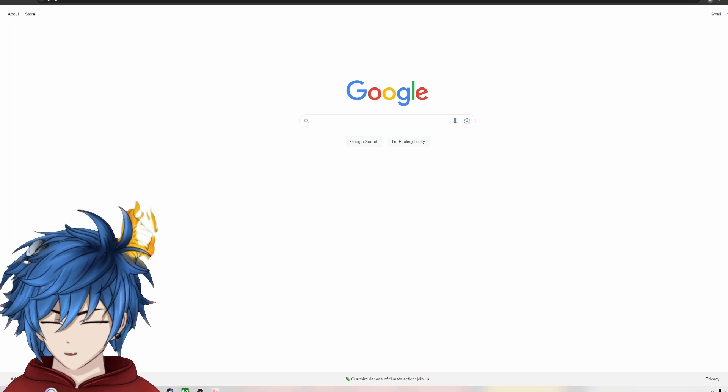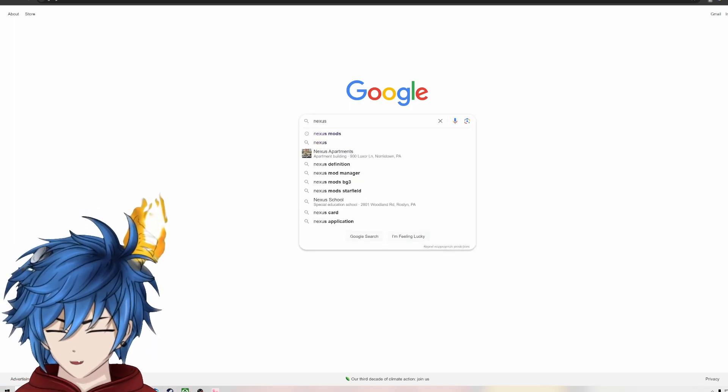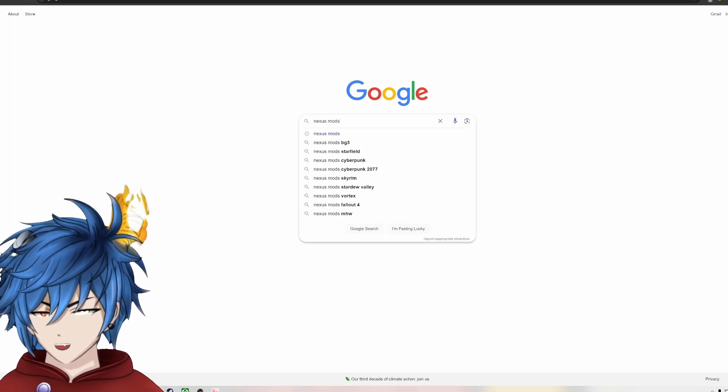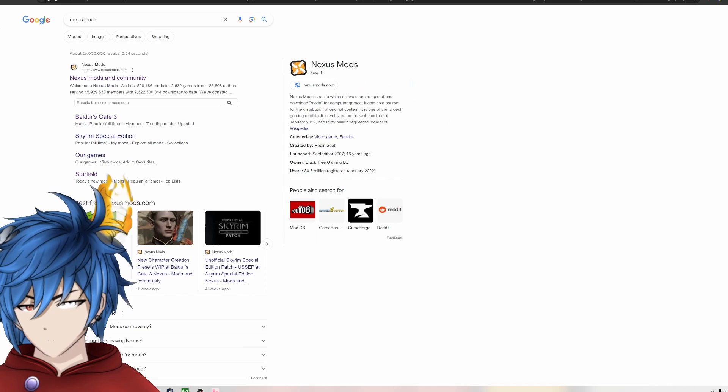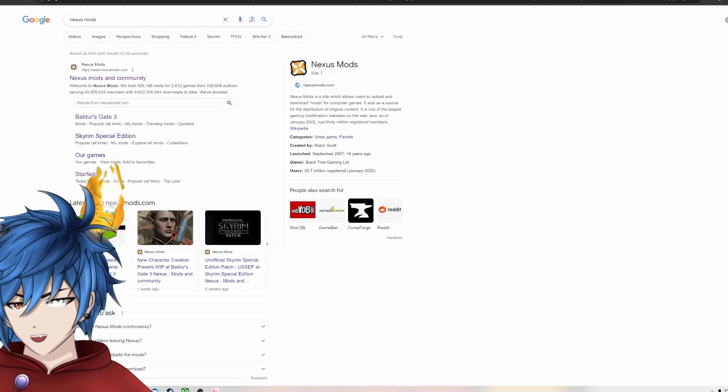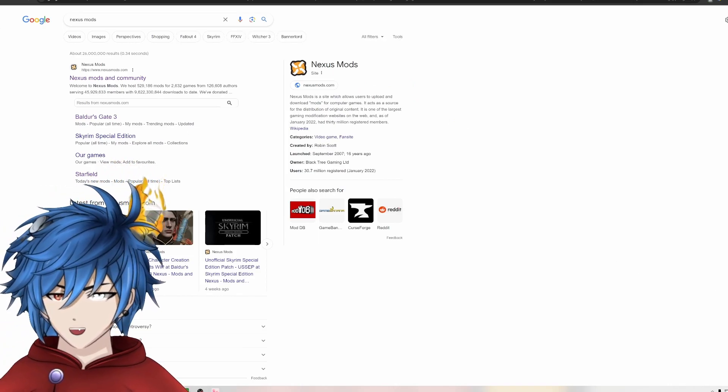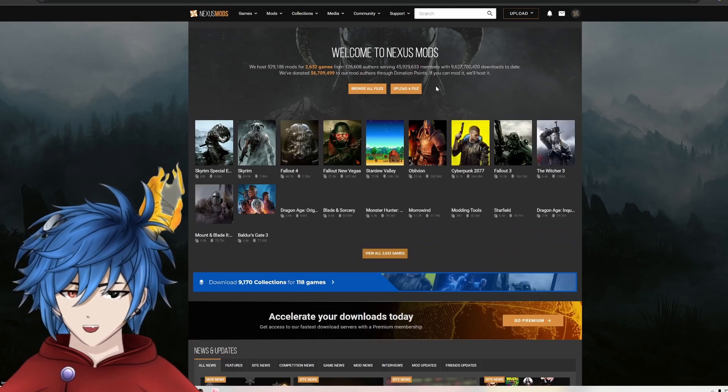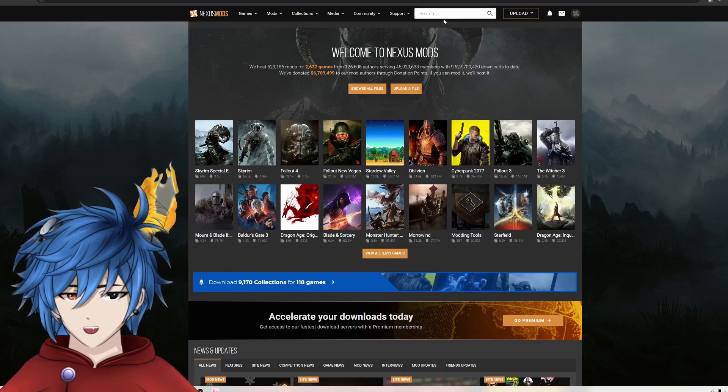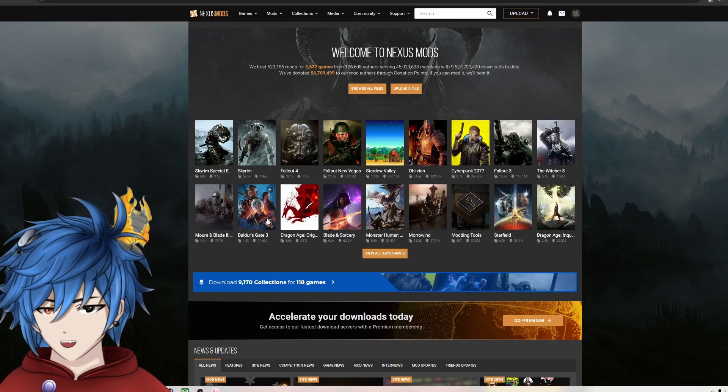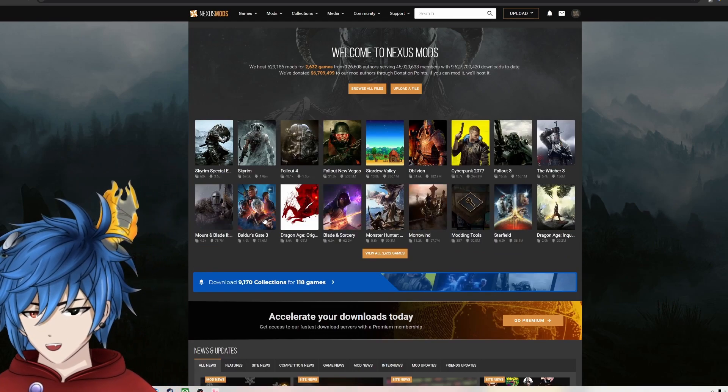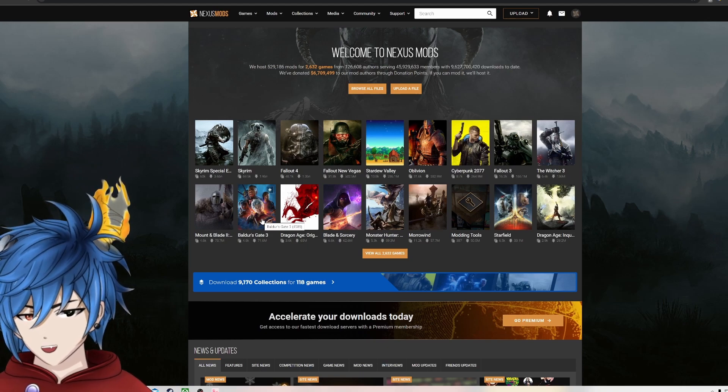So first thing we're going to do is just Google Nexus Mods. I'll also leave a link in the description for easy use. And we'll go here. Baldur's Gate 3 is actually pretty high up in a list. It's a popular game.